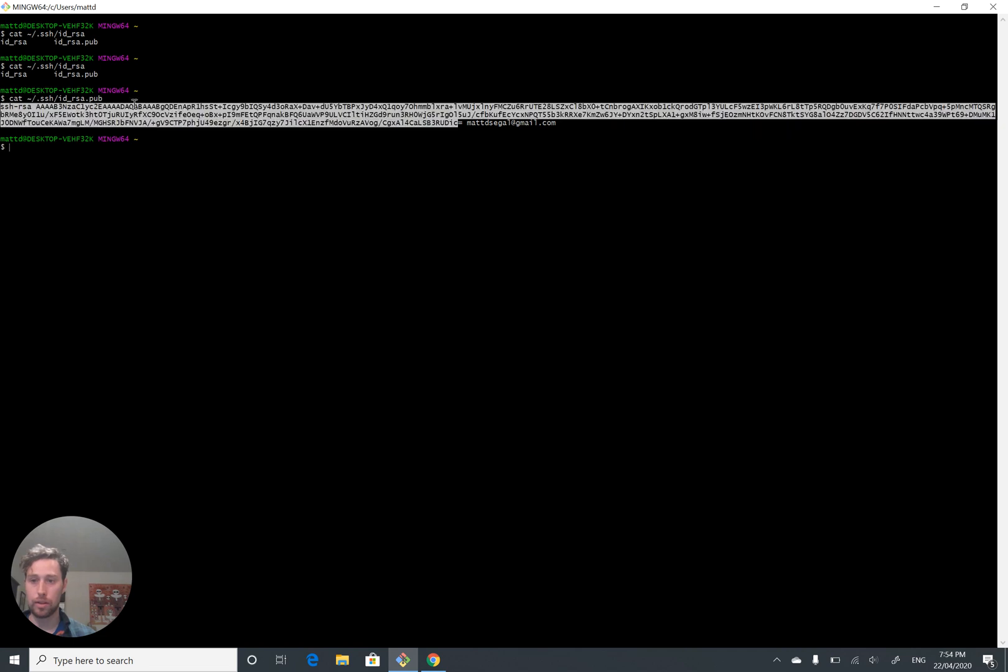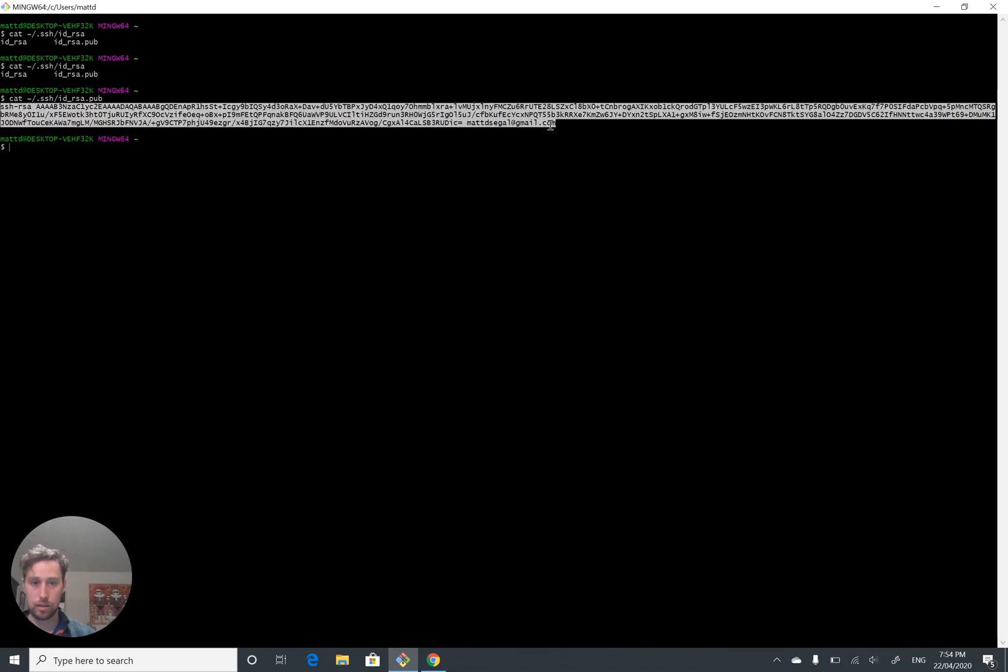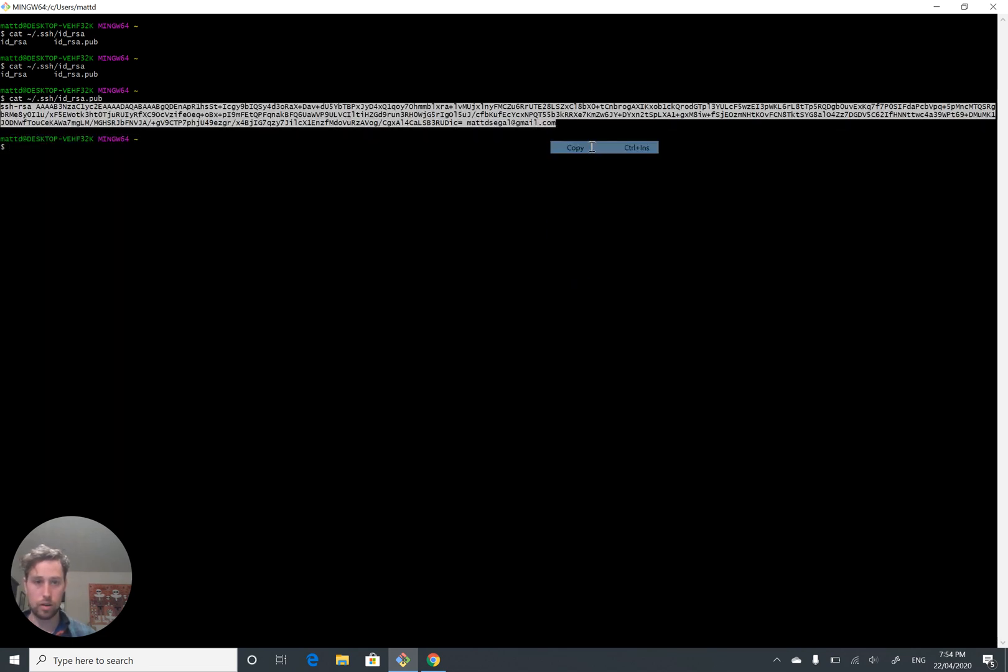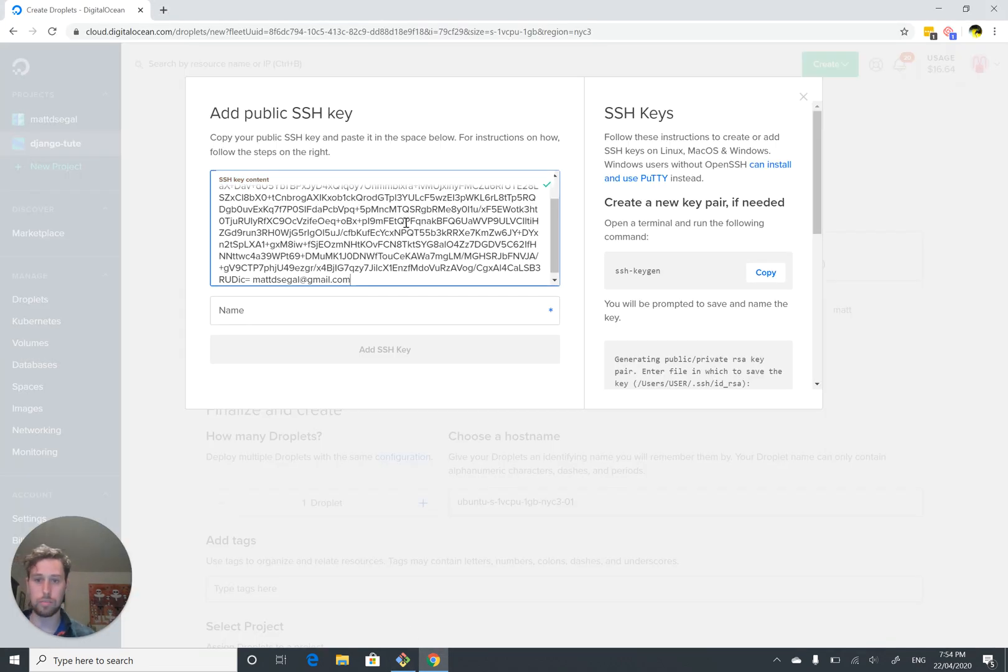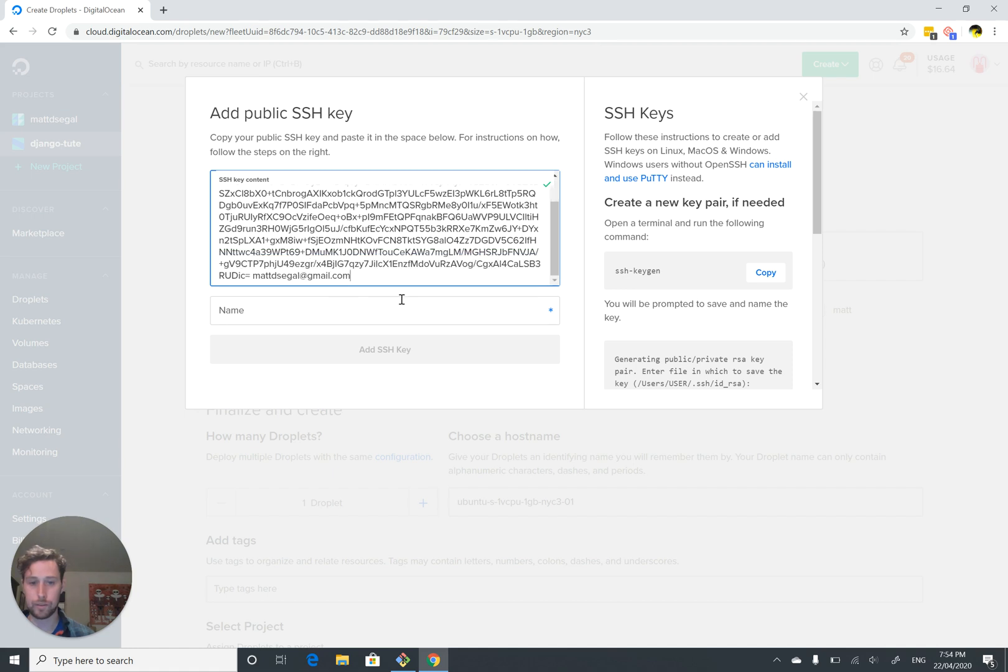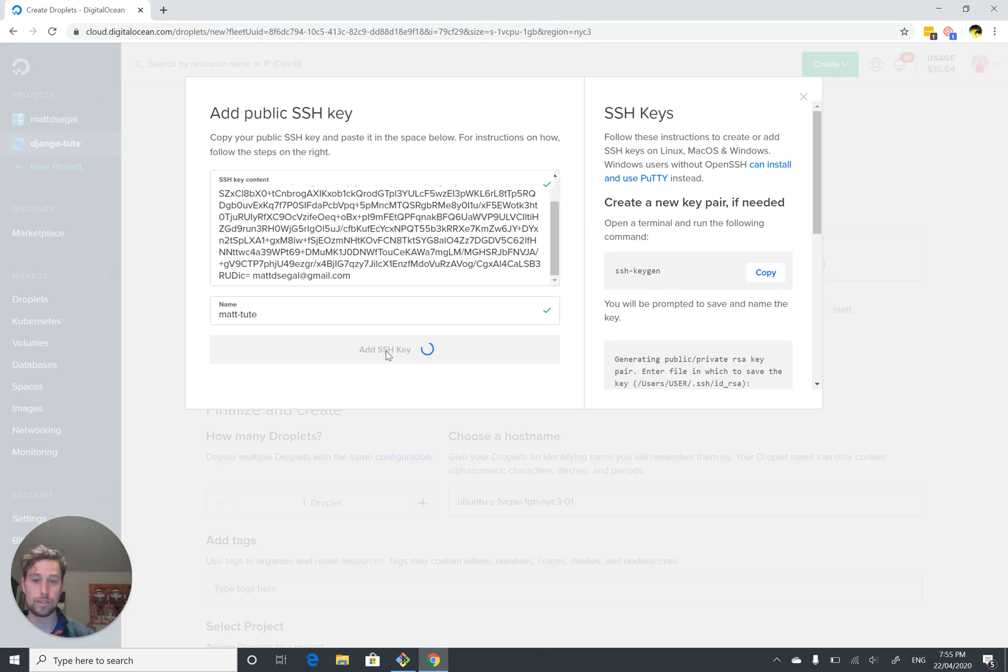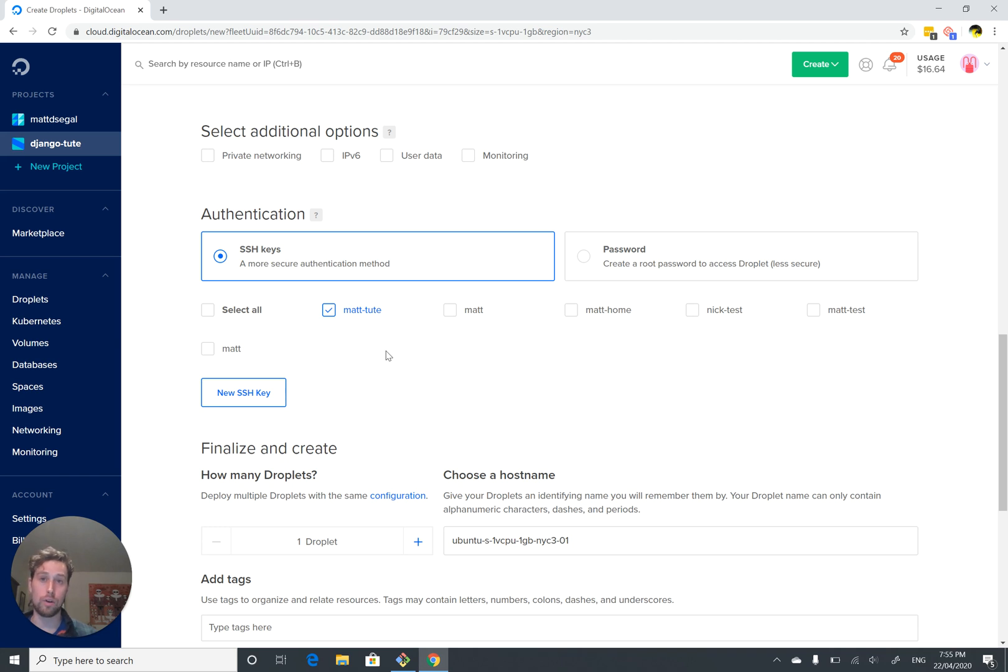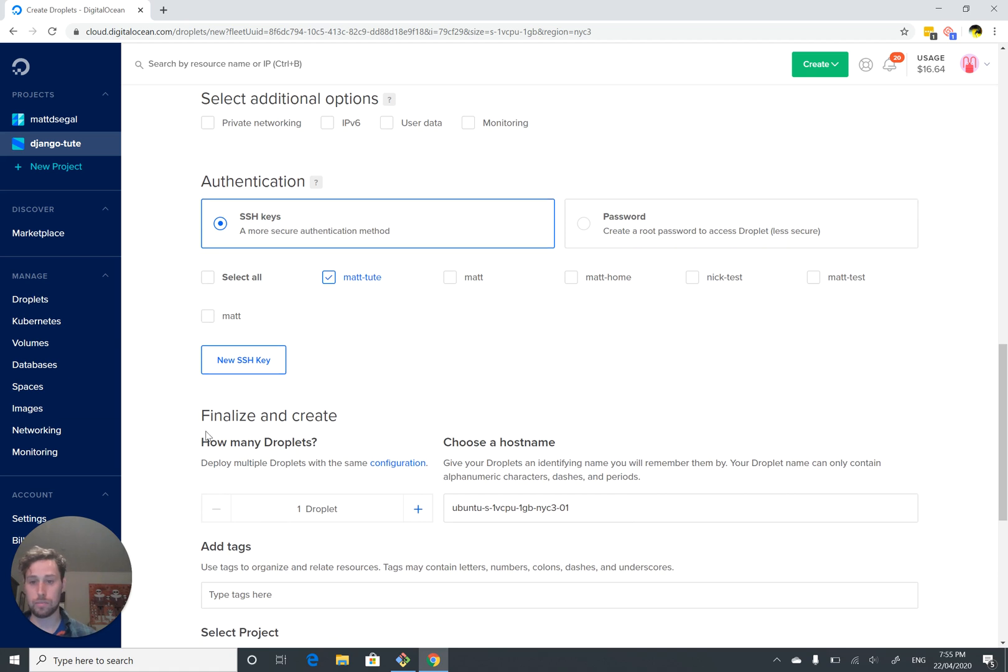We want to copy the whole thing. Right click, copy. Go here, Ctrl V, paste it in. And we'll give it a name. Let's call it mat.tute and add it. So this public key will be placed onto the server in the right file, so that the server knows that we are able to log in with our private key and that we can be a root user. So that's all set up.